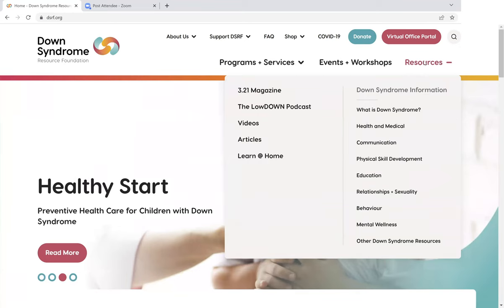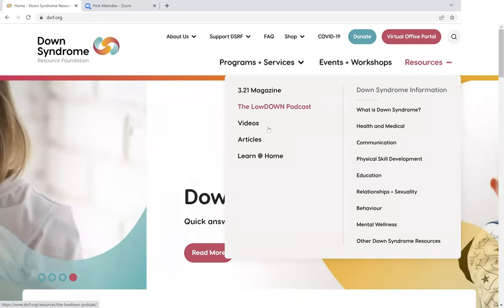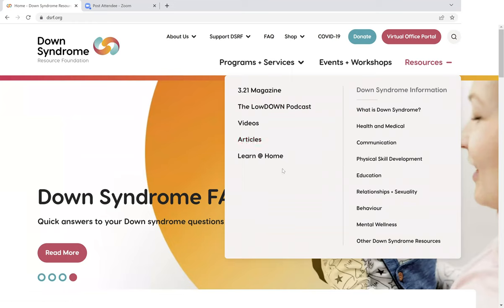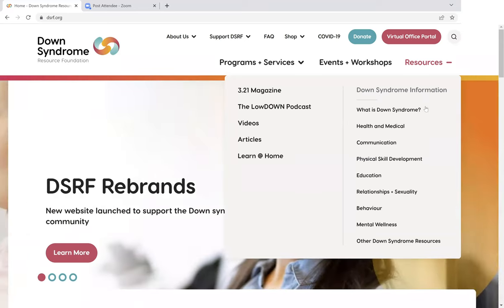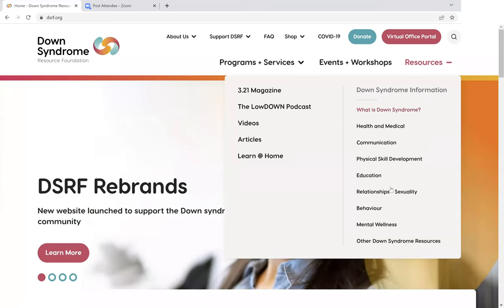If you hover over our resources menu here, you can see a list of resources on the website, including our magazine, our podcast, videos, articles, and our Learn at Home lessons. And over here on the right, you can see the Down Syndrome information section with the headings of the main topics that we cover throughout the section.